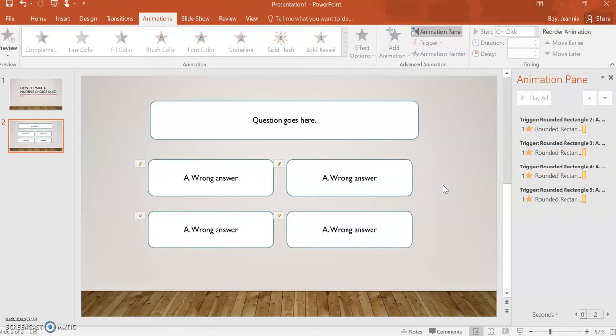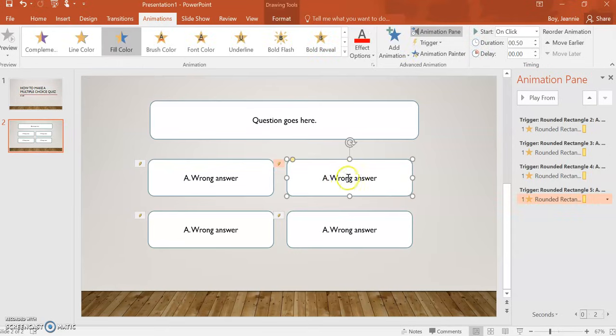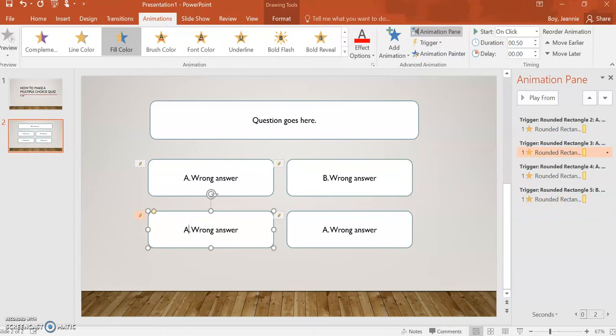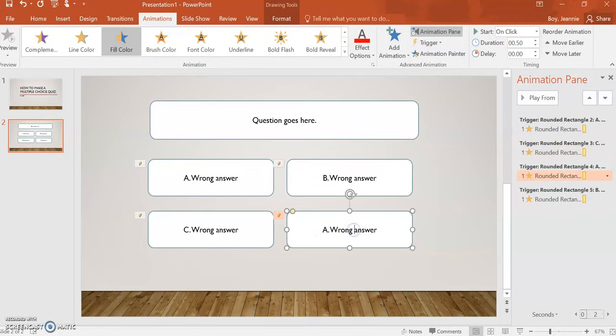There we go. And then you will have to click on it to change the type. We'll make that B, C, and D is going to be the correct answer.